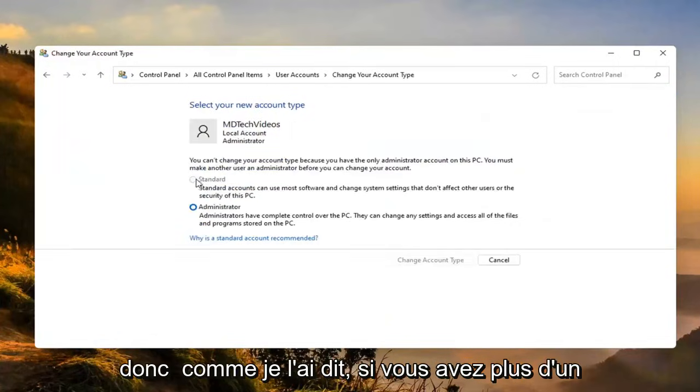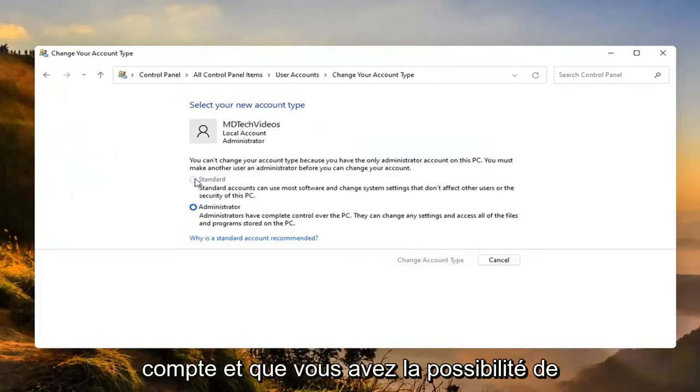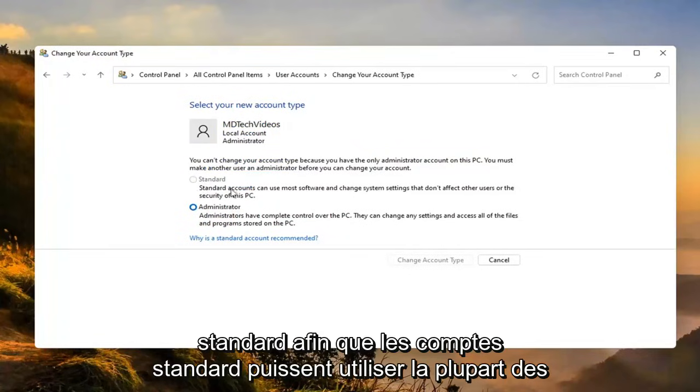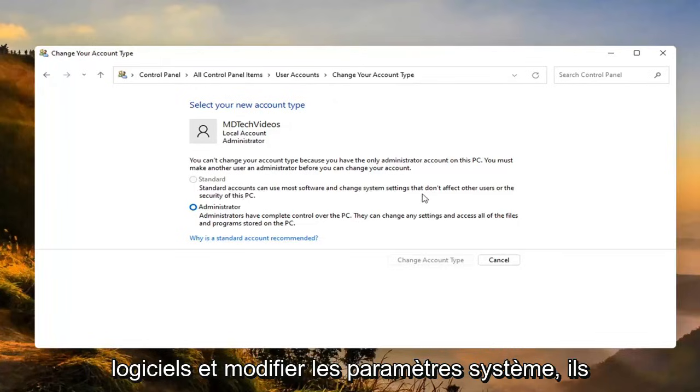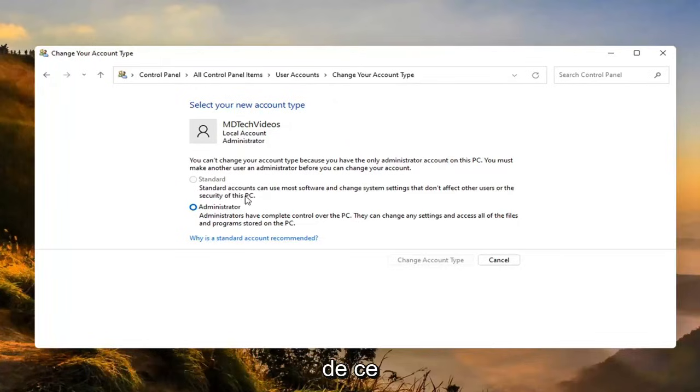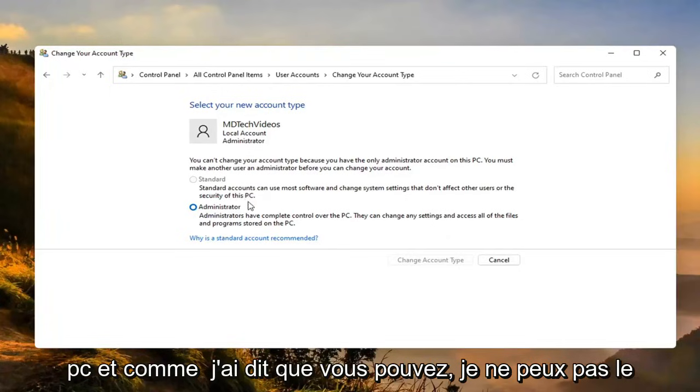Like I said, if you have more than one account, then you'd have the option to then change this one to a standard account. Standard accounts can use most software and change systems settings that don't affect other users or the security of this PC.